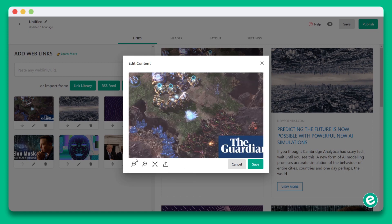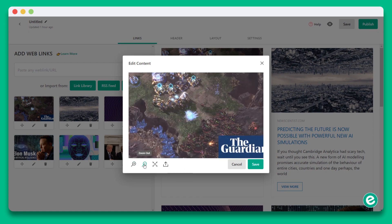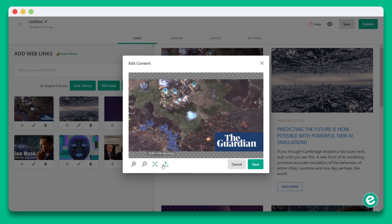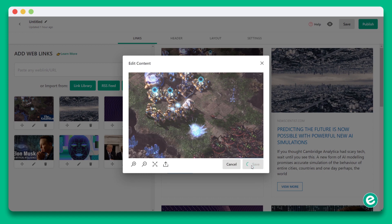You'll see now that you can zoom in, zoom out, scale to fit, or upload your own image. It's incredibly easy to make sure all of the content you're sharing looks visually stunning. Once you're done, click save.